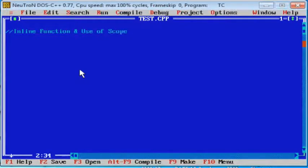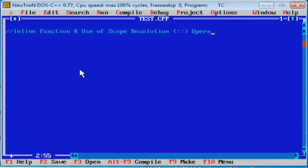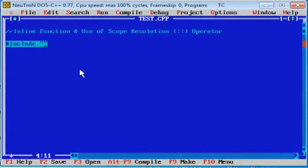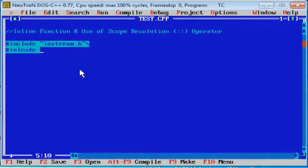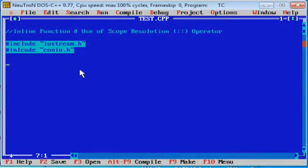Double colon is the scope resolution operator in C++. In C++, the scope resolution operator is used to define a function outside a class, or when we want to use global variables but also have a local variable with the same name — in that situation, we use the scope resolution operator. Now let us see one example.